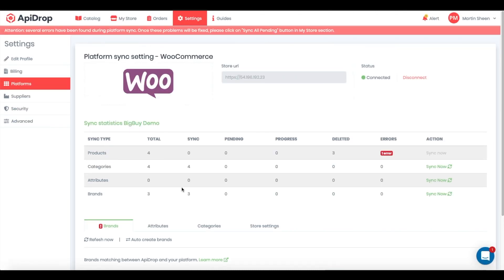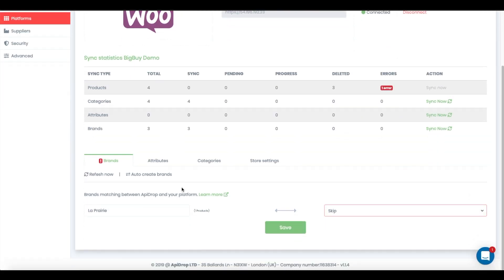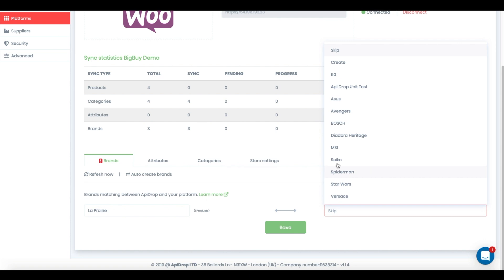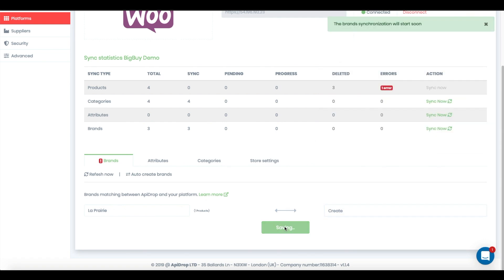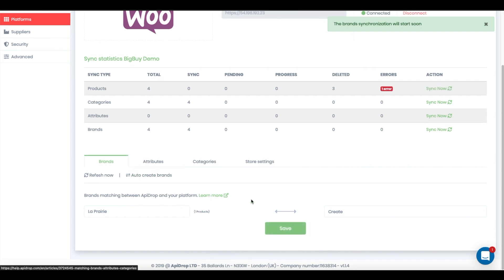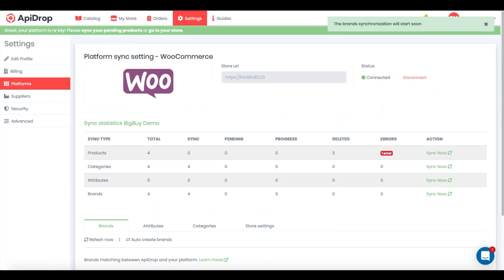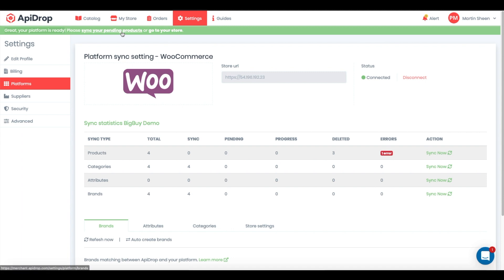Let's do the same with brands, matching or creating the brand and then clicking save. Great. Now you will see the red icon disappear on the brands tab too, and with no more errors left, a green banner appears on top of this page, telling you that your products are ready to be synced.